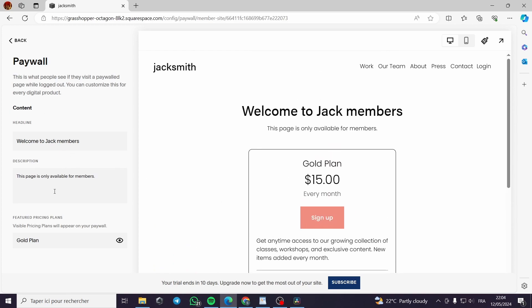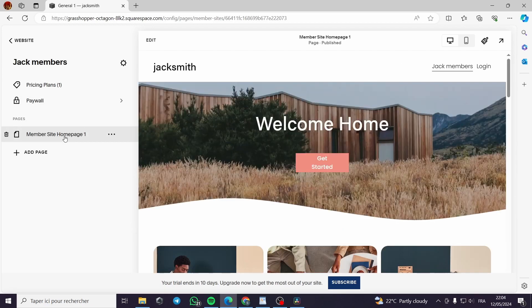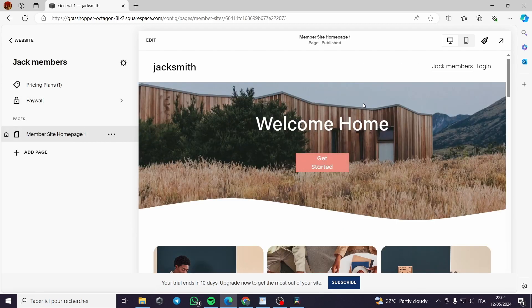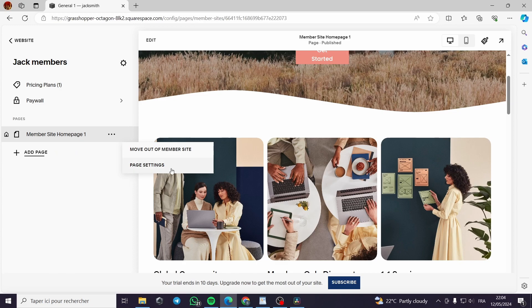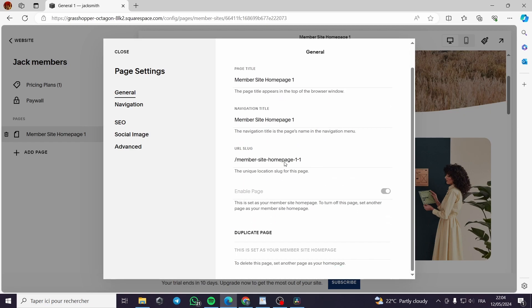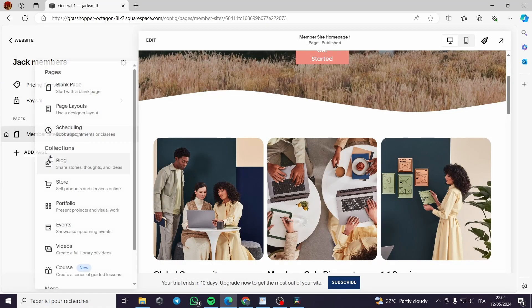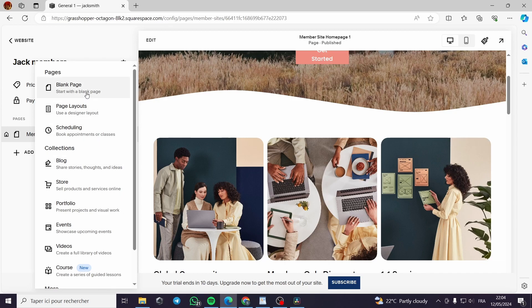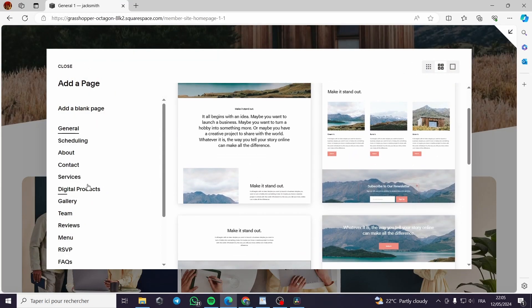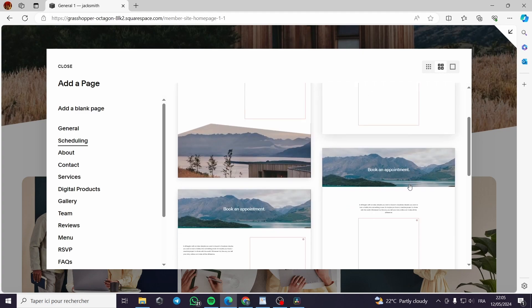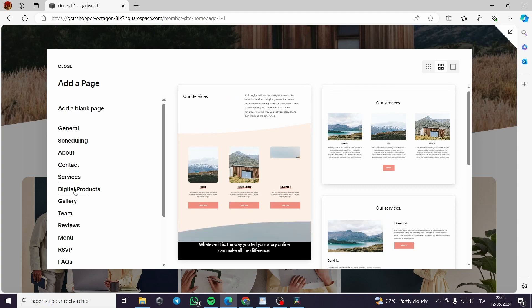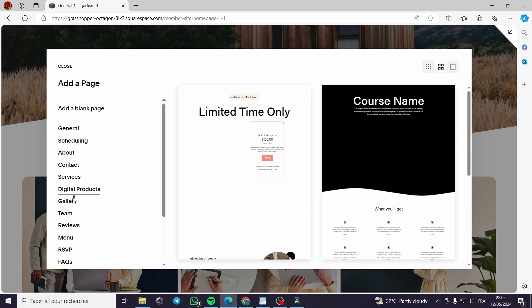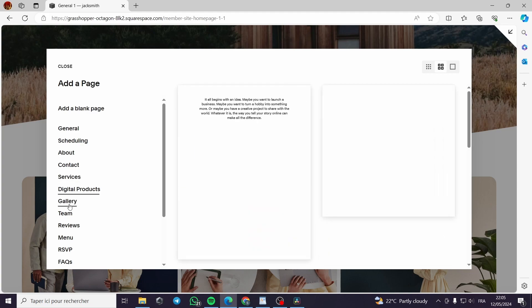You can customize the message right here and here we have the page. You can also make the customization for the page. You can add another page or put the page settings like the page title, navigation title, the URL slug. You can duplicate the page or add another page which is a blank page. Page layout, let's add a page layout.